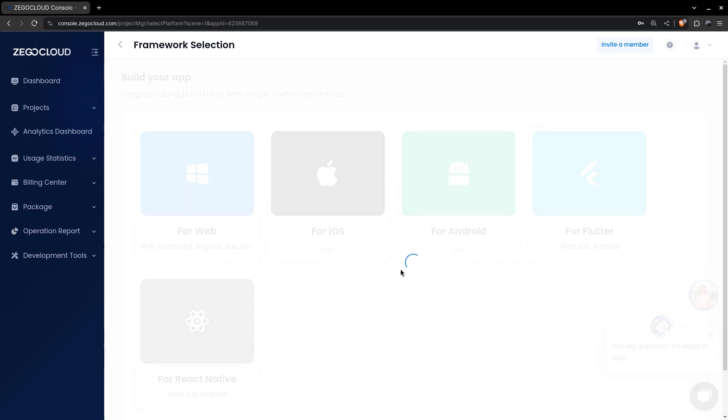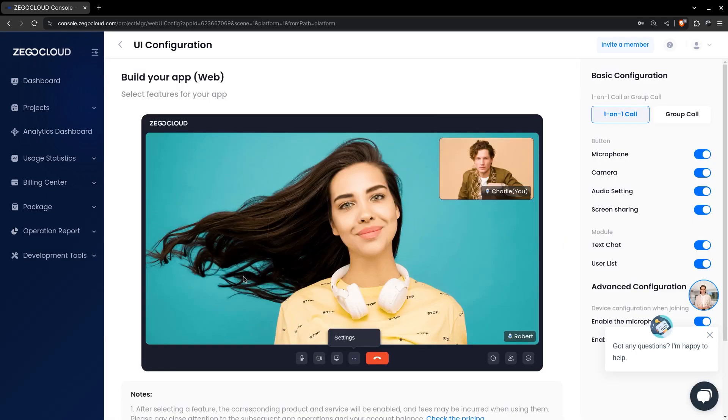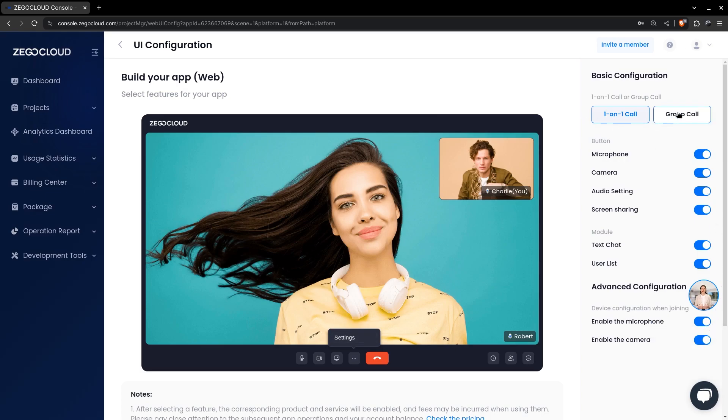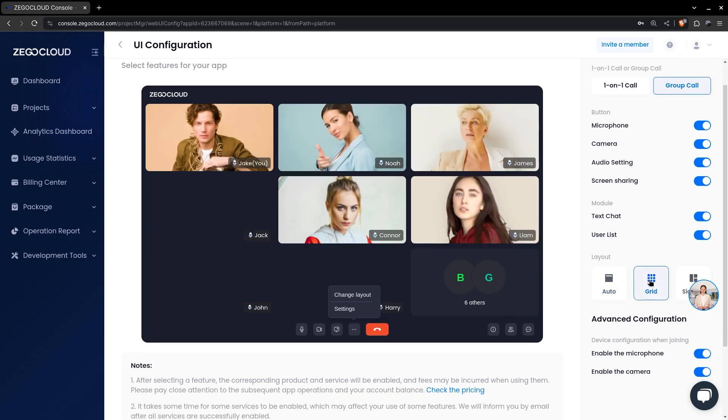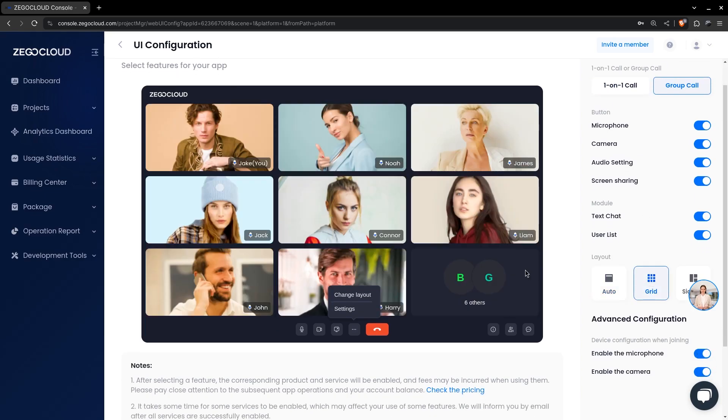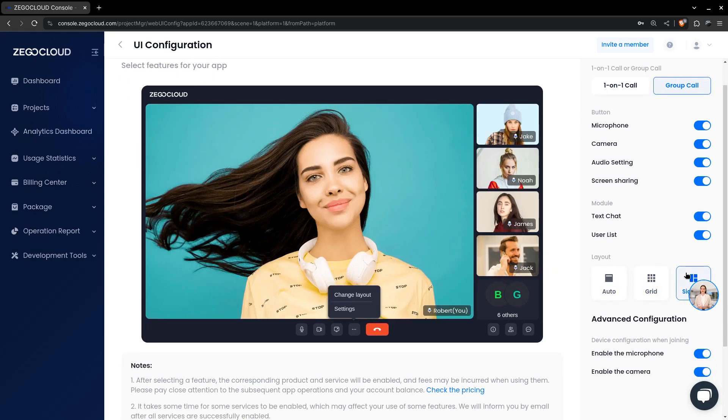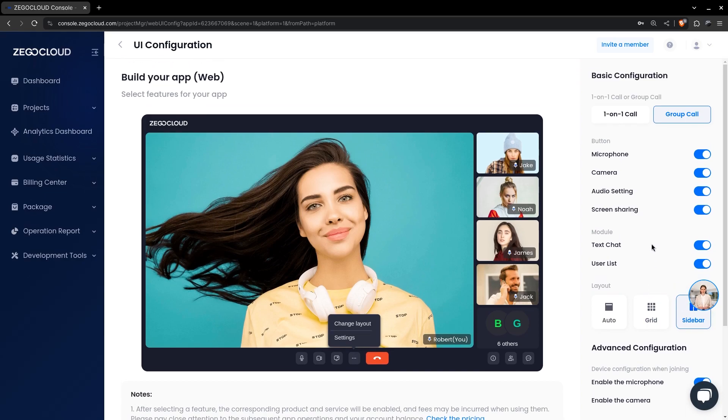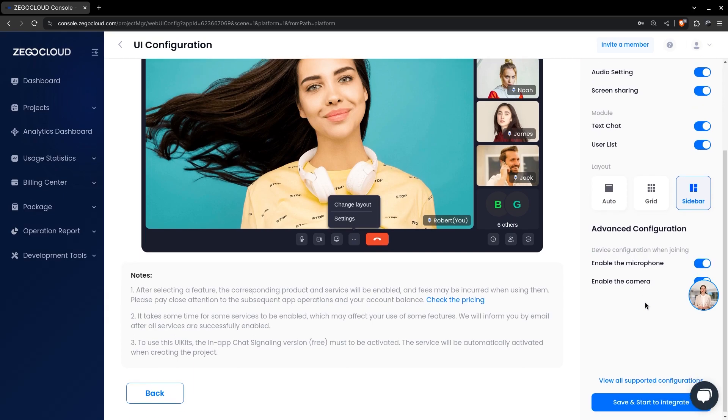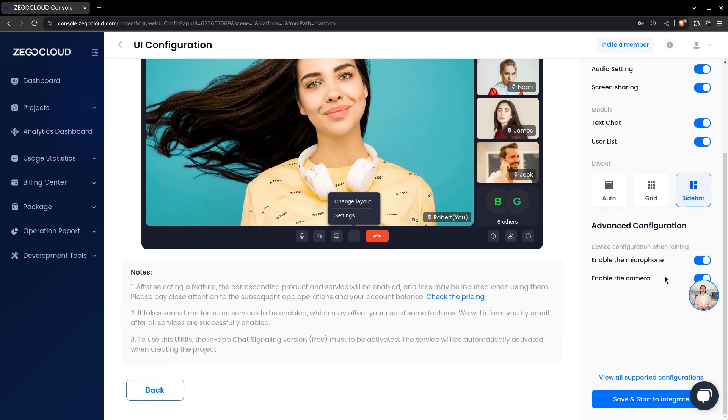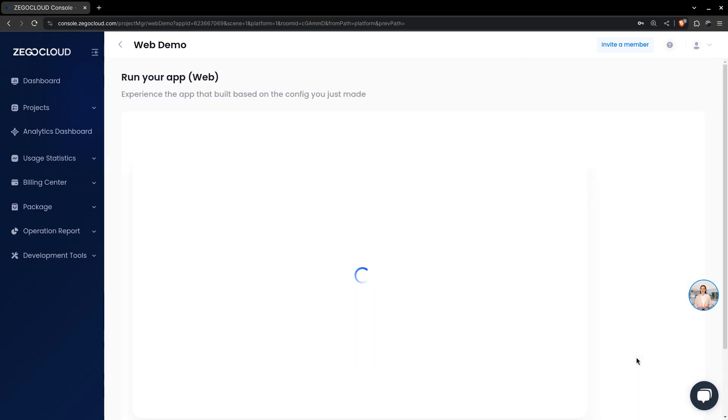You can also configure the UI kit elements. All the main elements can be toggled here, and that's all we need to set up the project.